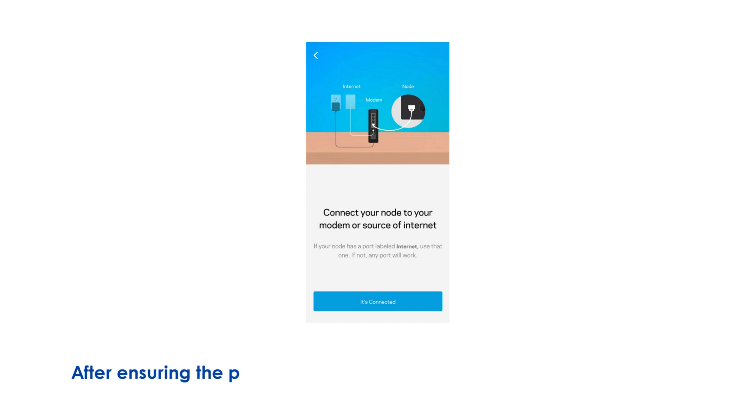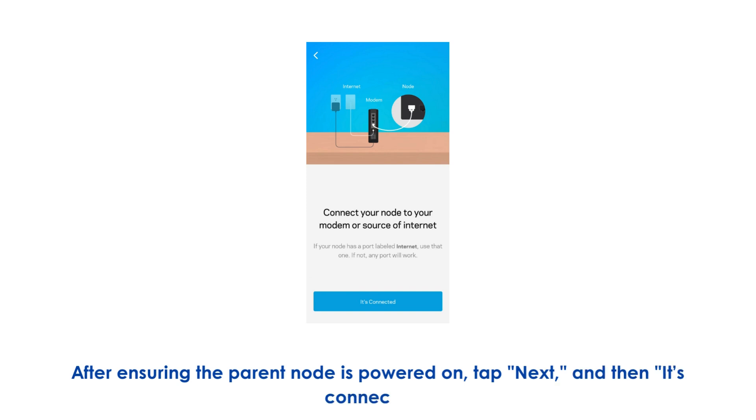After ensuring the parent node is powered on, tap Next, and then it's connected.